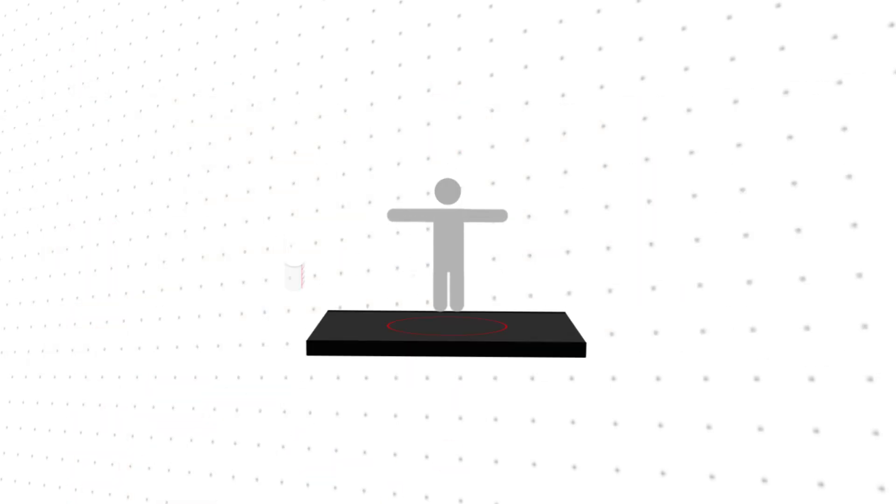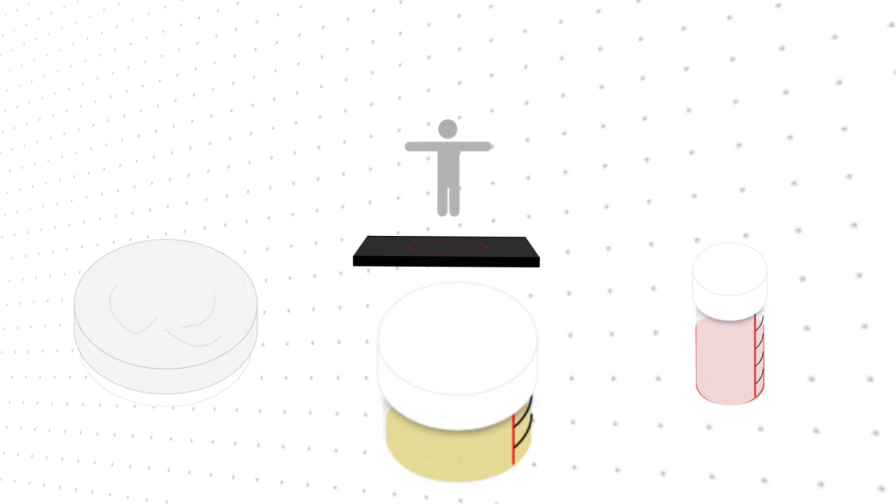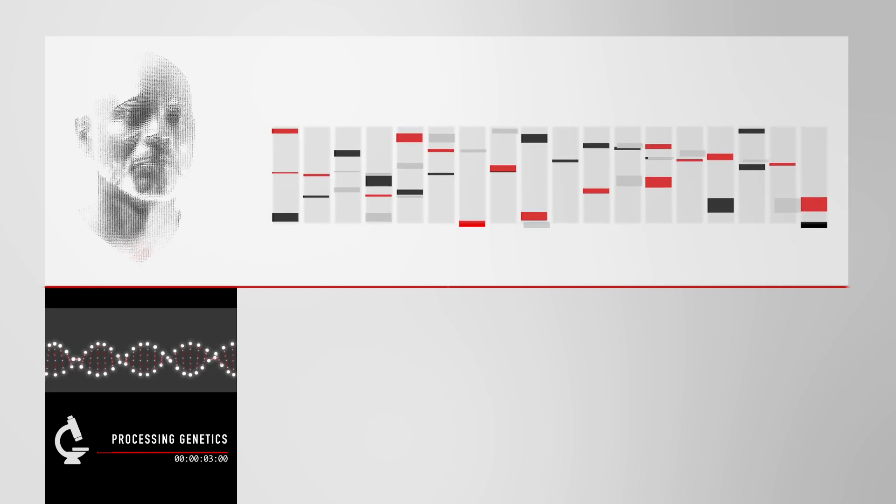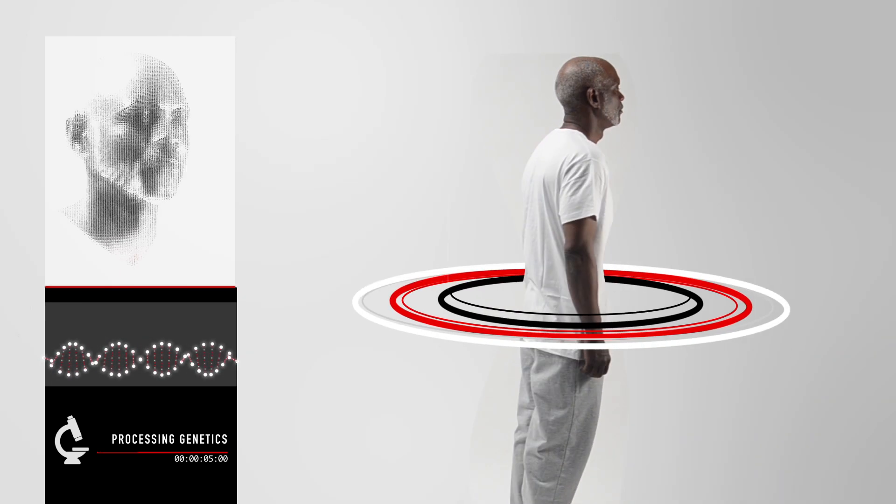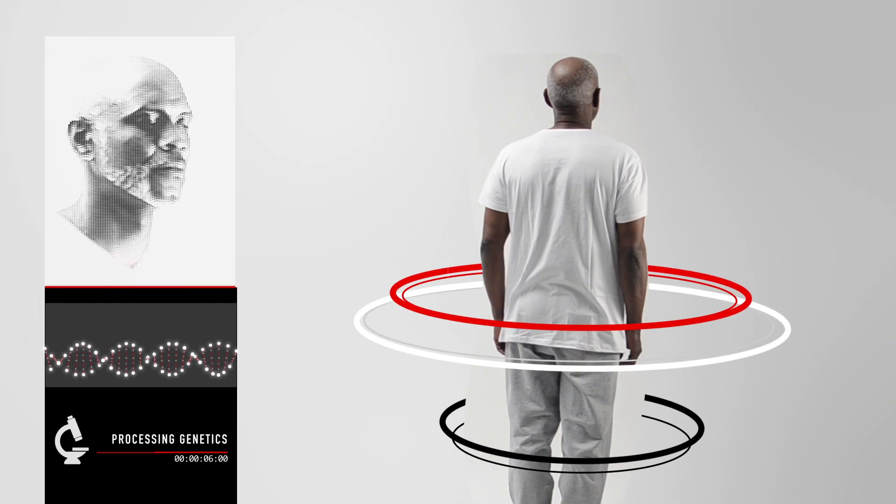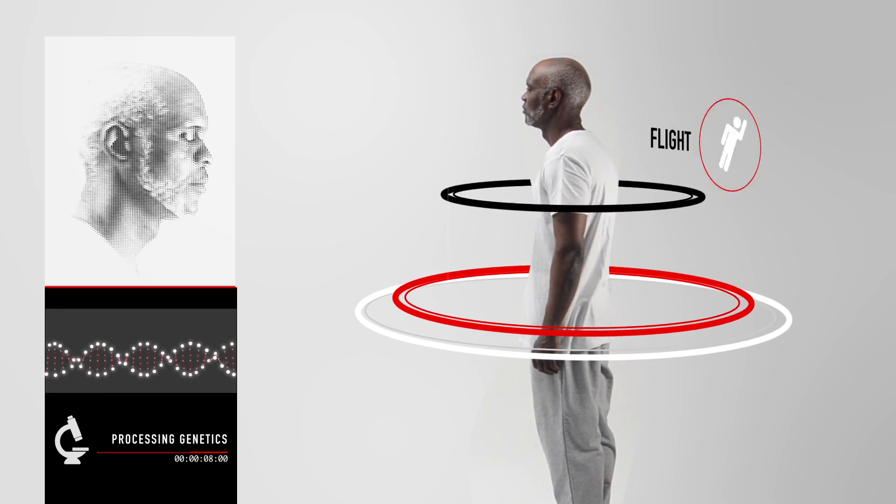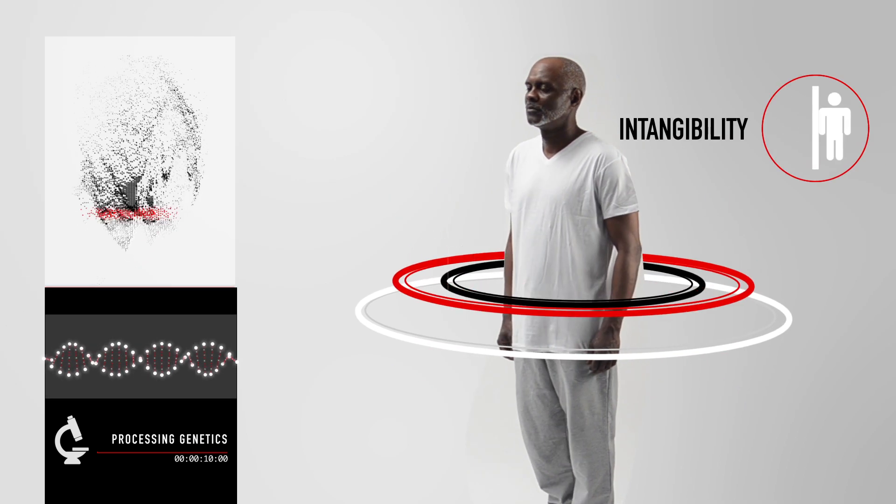Genetic examinations of your blood, urine, and hair will allow us to generate your genetic profile. This profile will detail your natural affinities to certain genetic enhancements, including flight, increased strength, and intangibility.